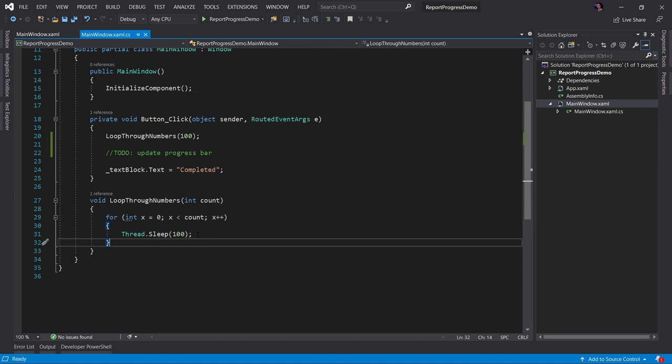And we're going to thread dot sleep for a hundred milliseconds. As you can see, this is just simulating a long running process in which we can report some type of progress. So let's go ahead and run the application and see what happens.